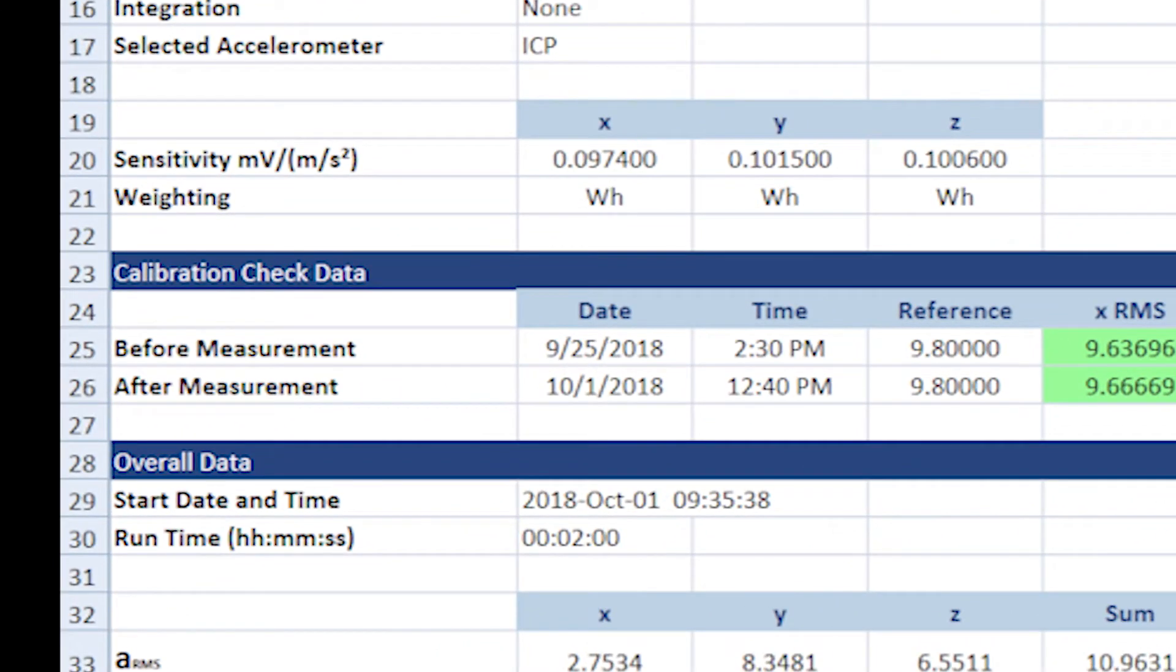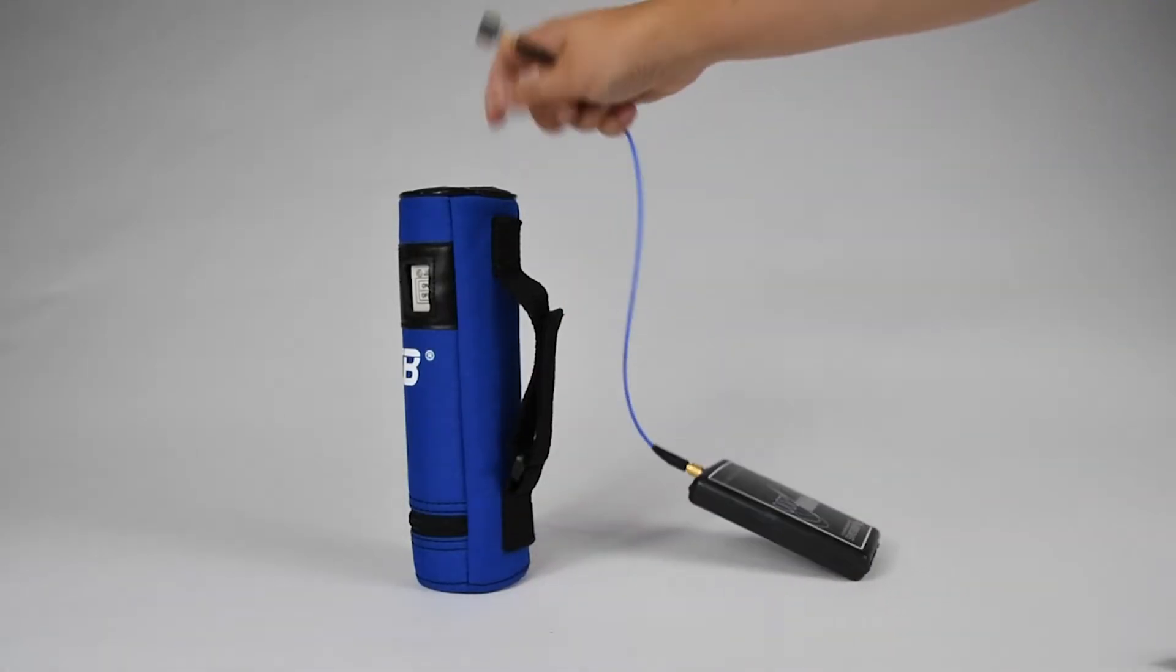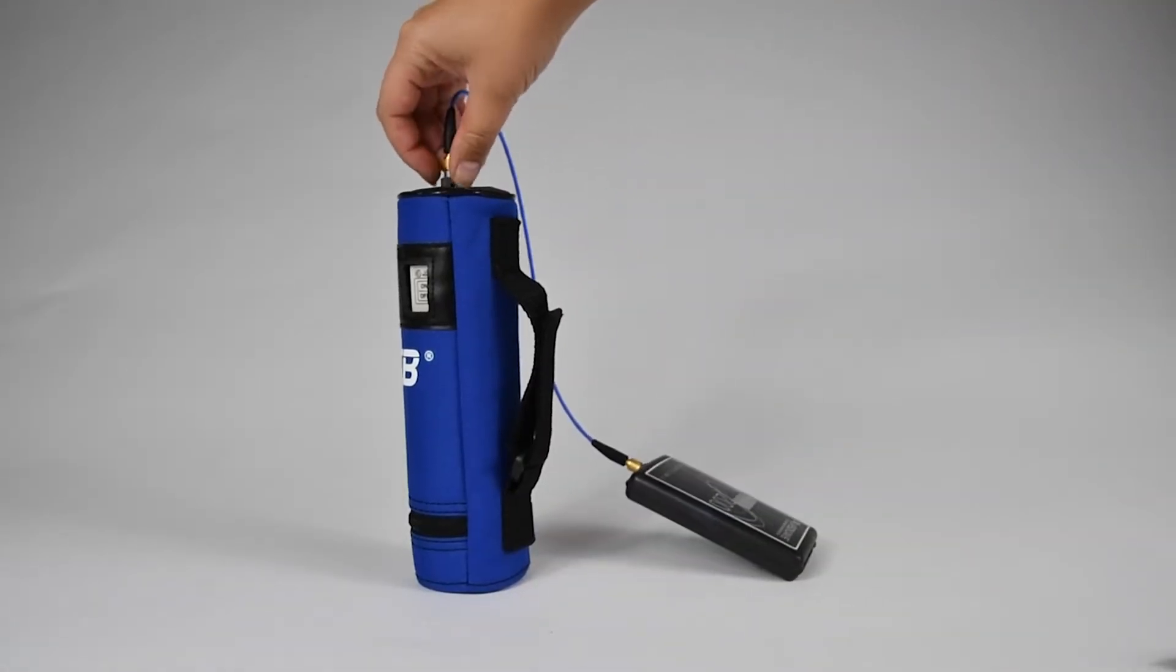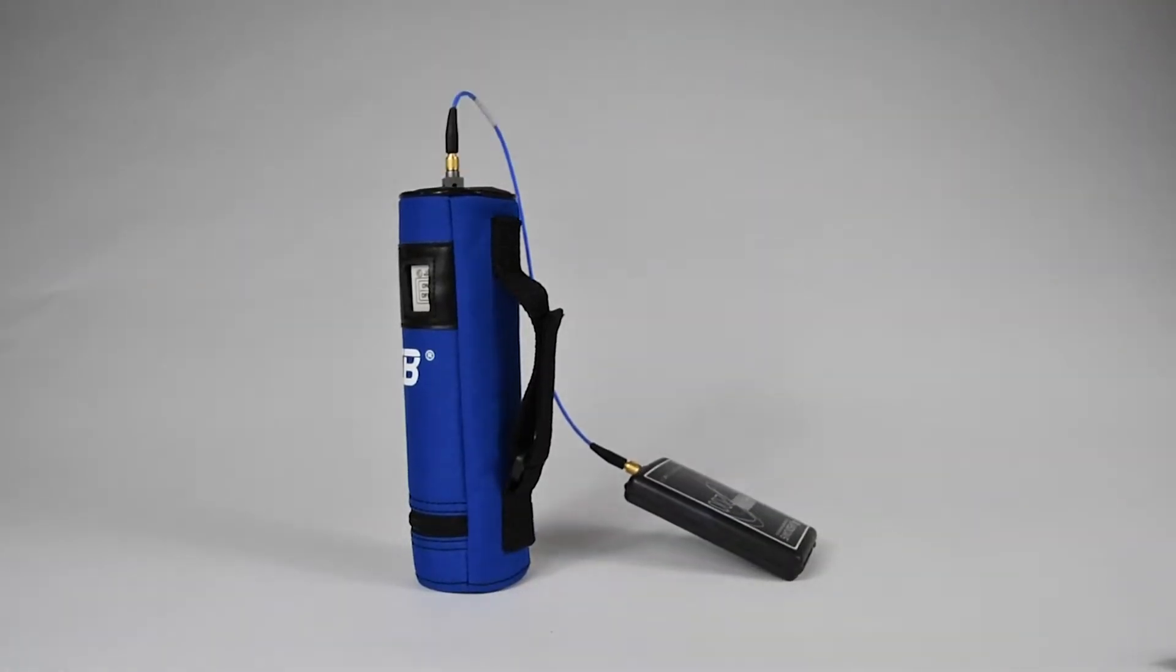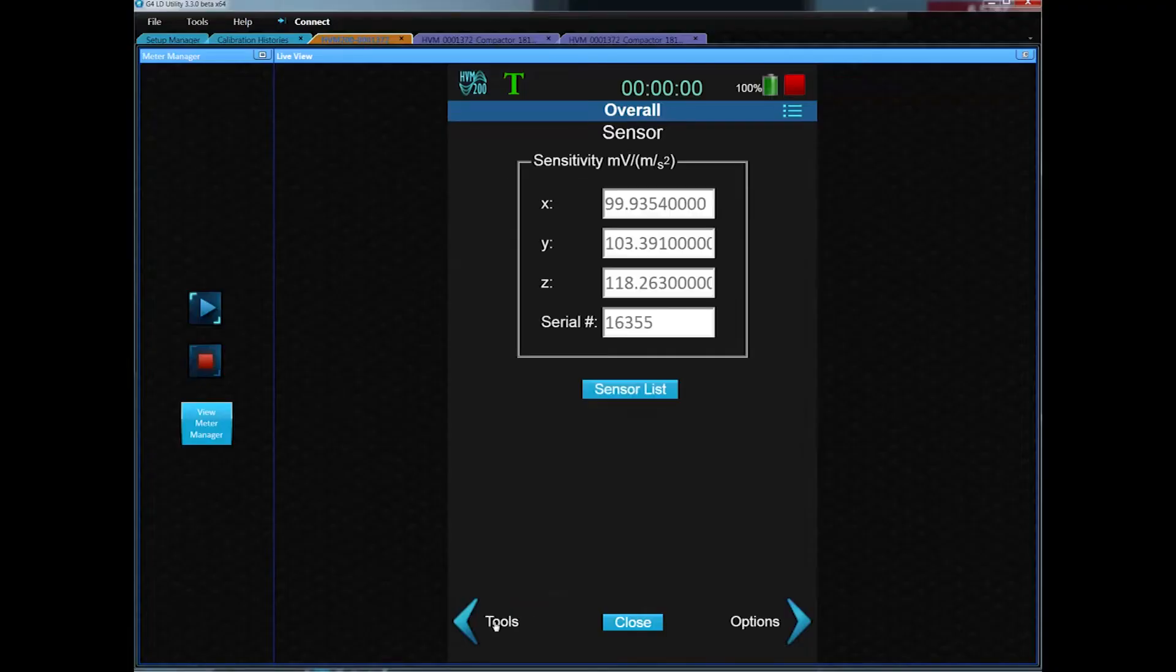This example is using the SCN040F sensor, which will need the sensitivity data entered in manually. Some sensors may be equipped with TEDS, which the meter will read the TEDS sensitivity and enter it in automatically.